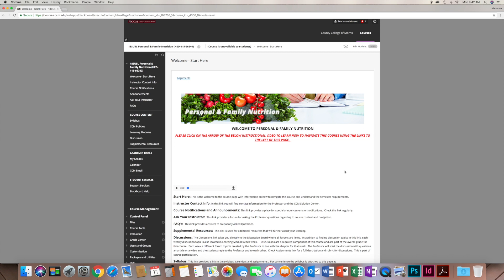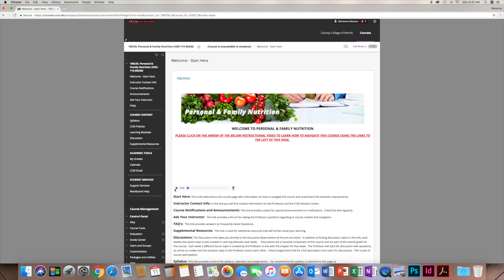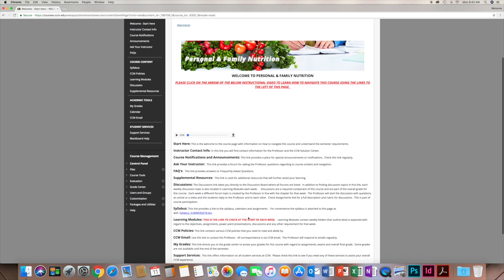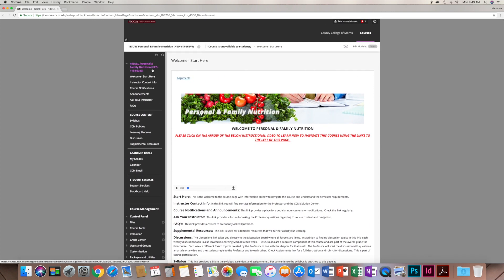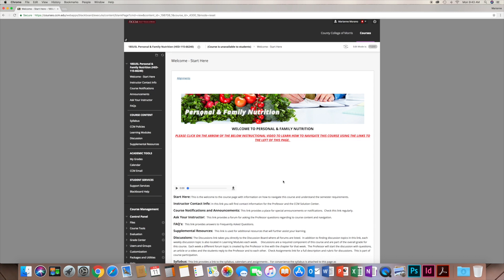When you log into Blackboard and click on the Personal and Family Nutrition course, you will come to the main page — this is the Welcome/Start Here page. This is where the video is that you can watch throughout the course, as well as brief written explanations of the links to the left of your screen. These links are the main Blackboard menu you'll be referring to throughout the course. As a quick reminder, this is a five-week course.